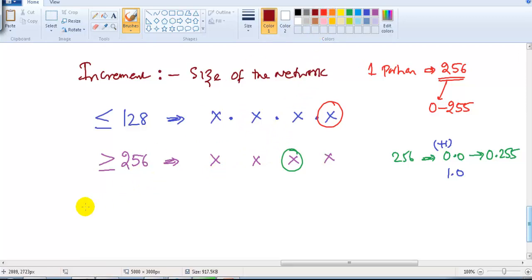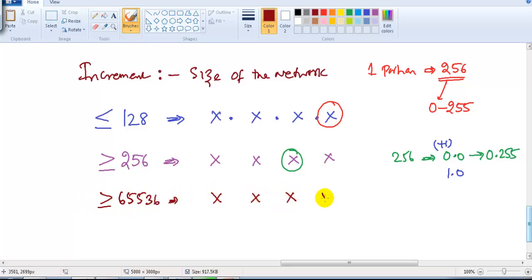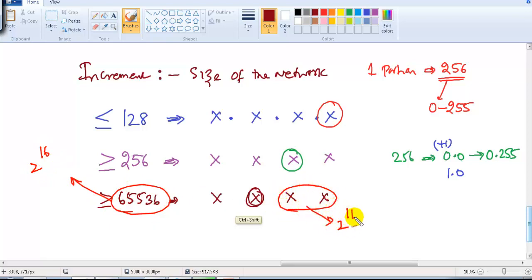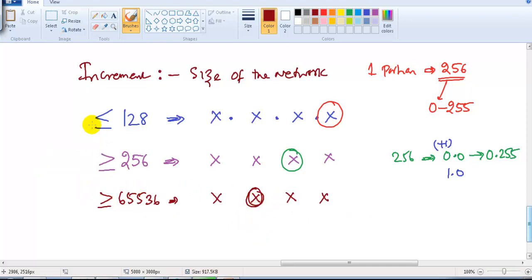If your network size is greater than or equal to 65536 (which is 2 to the power of 16), you need to increment in the second portion, because two blocks are not sufficient for a network of that size. This is not generally common — you don't often find such large networks — but this is how incrementation works. The rule applies regardless of class: Class A, Class B, or Class C subnetting all follow the same increment logic based on network size.